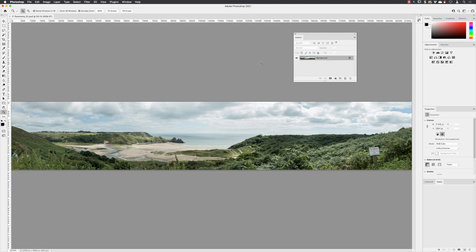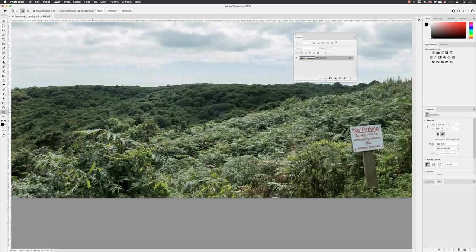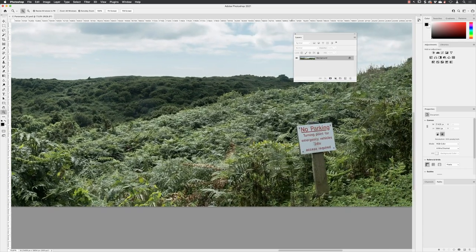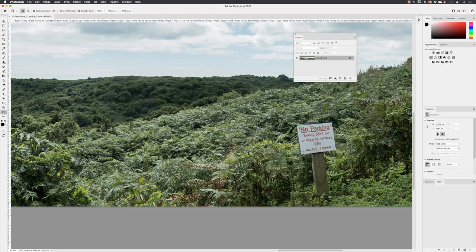So we have our stitched panorama. However, we have something on the right hand side of the image that we wouldn't really want to keep in here, which is, as odd as it seems, a no parking sign at the edge of a cliff.